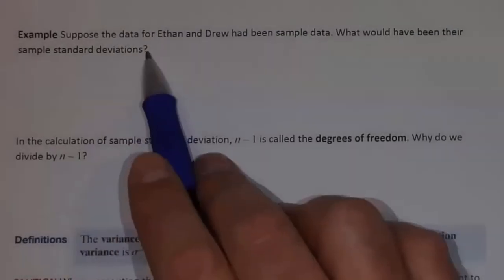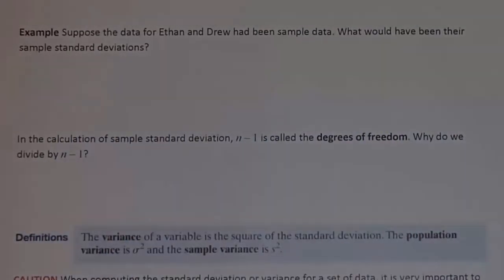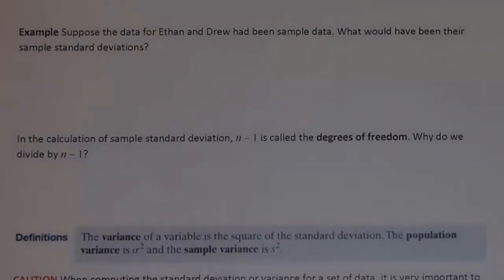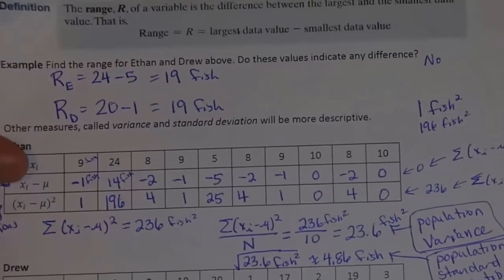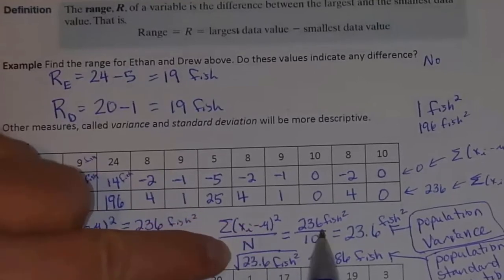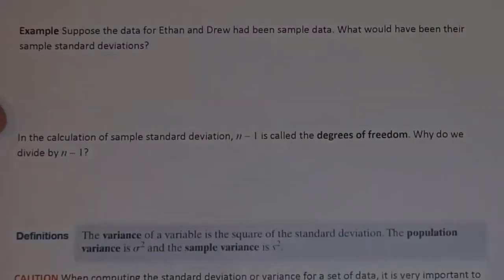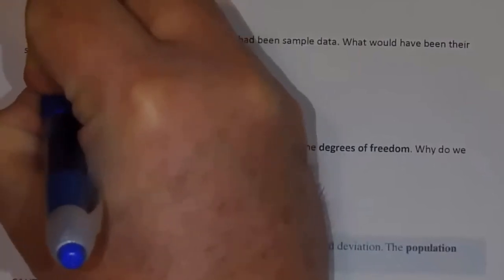Suppose the data for Ethan and Drew had been sample data. What would have been their sample standard deviations? Well, I'm going to pull back in the information that we did. When I took each data value minus the mean, squared it, and added that all up, I got 236. If Ethan's data had been a sample, his mean would still be 10 fish — so that would be X-bar for Ethan. And likewise for Drew — his mean would still be 10 fish.